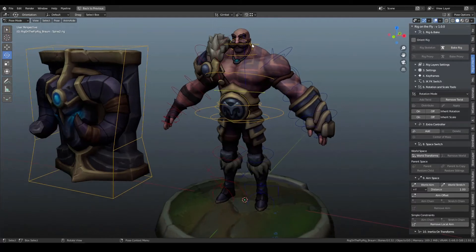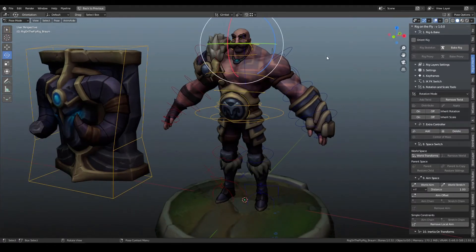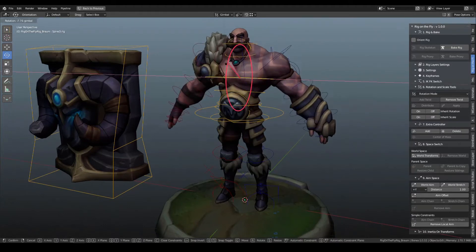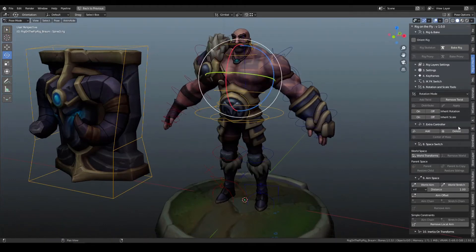The same thing applies for the head. You can turn Inherit Rotation off, and it will bake the animation if there's existing animation, making the head independent. These are some of the more powerful and useful settings under the Rotation and Scale tools.